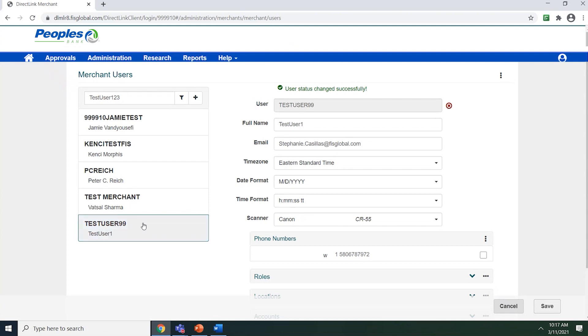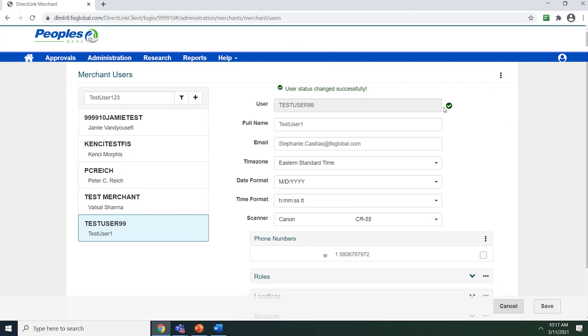When they are ready, you can enable them by using the three vertical dots and selecting enable user. The system will now put a green check mark next to that username.